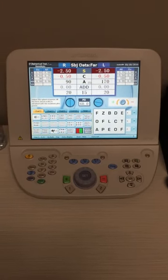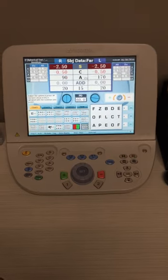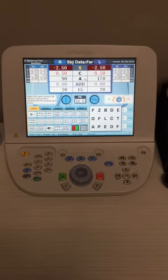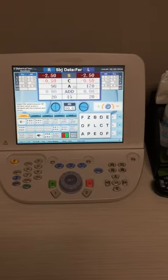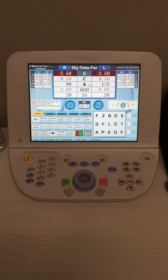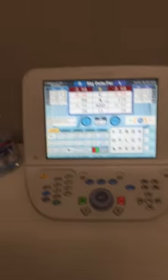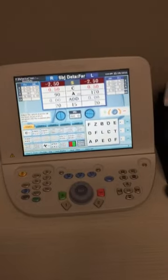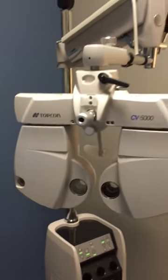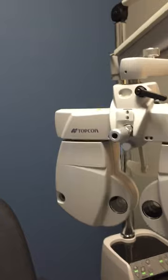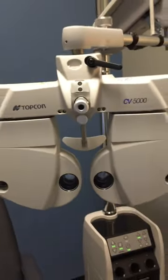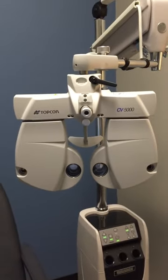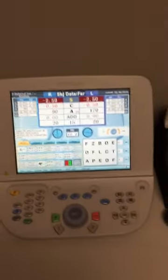Hello, this is Dr. Jeremiah Tampoya, and I wanted to create this video as a tutorial for the doctors that will be filling in my office on the Topcon Autophoropter. I know some doctors may not have used this particular system, so I wanted to leave a little something so that you can use the Autophoropter with ease.